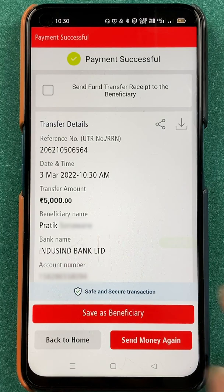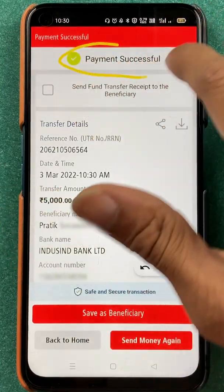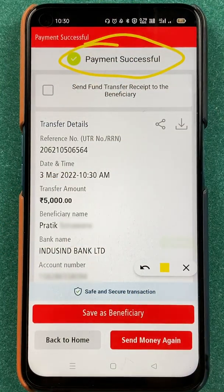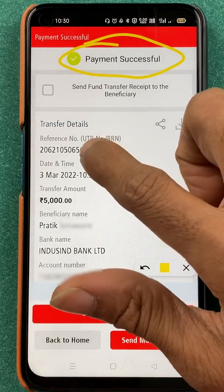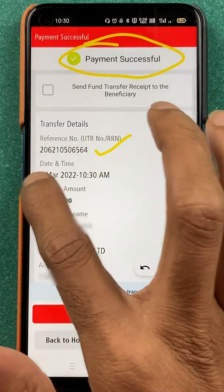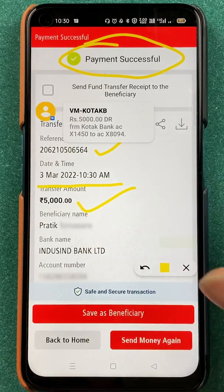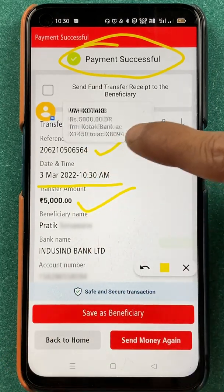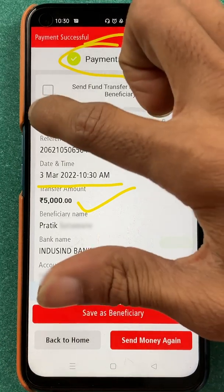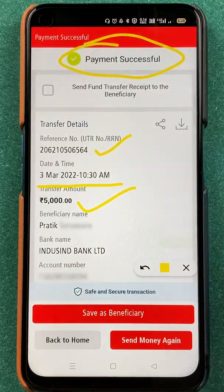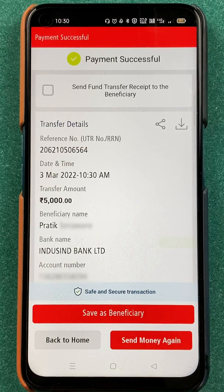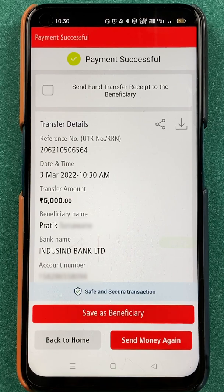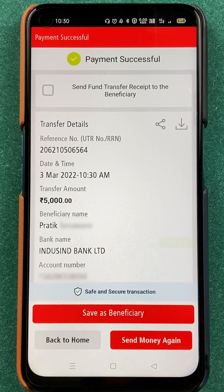Now you can see we are on the next page and the payment has been successfully transferred to the desired account. You can check the reference number on this page, and you can check the date and time of the transaction and the amount. I've also received a bank message confirming that the 5,000 rupees transaction has been done. You have multiple details on this page, so the payment is successful. These are the simple steps to follow if you want to transfer money through IMPS in the Kotak bank application.